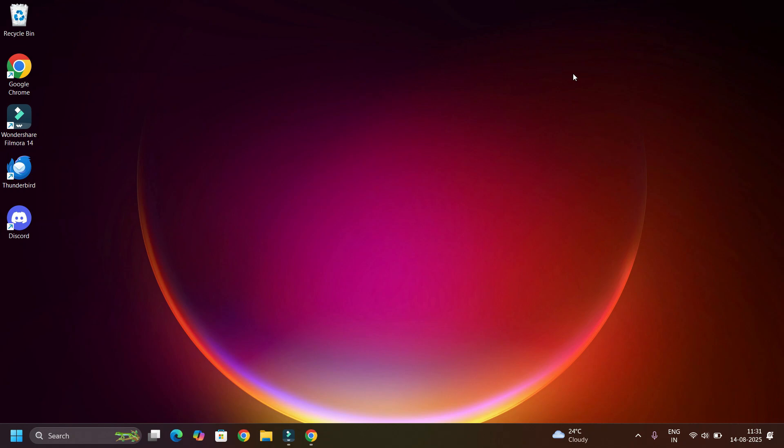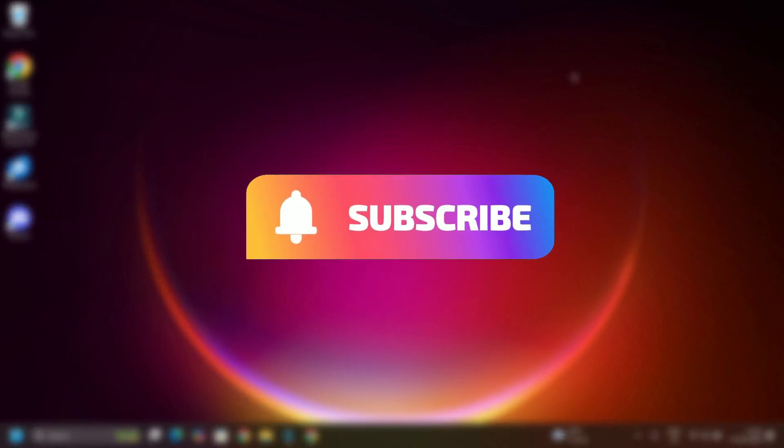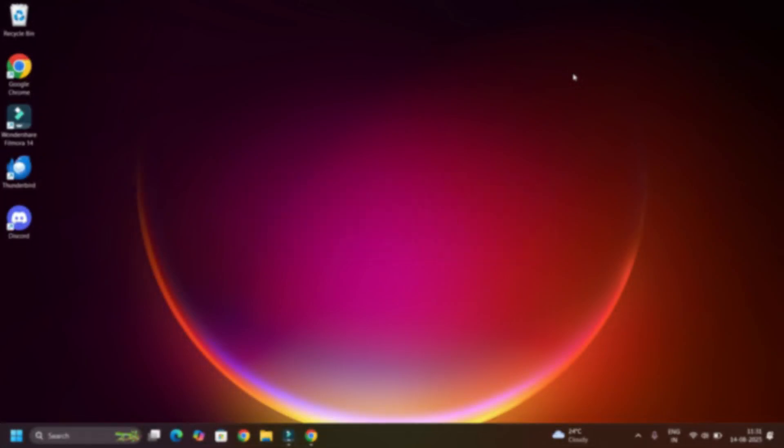If it works for you, hit the like button and don't forget to subscribe for more quick fixes. See you in the next video, bye bye.